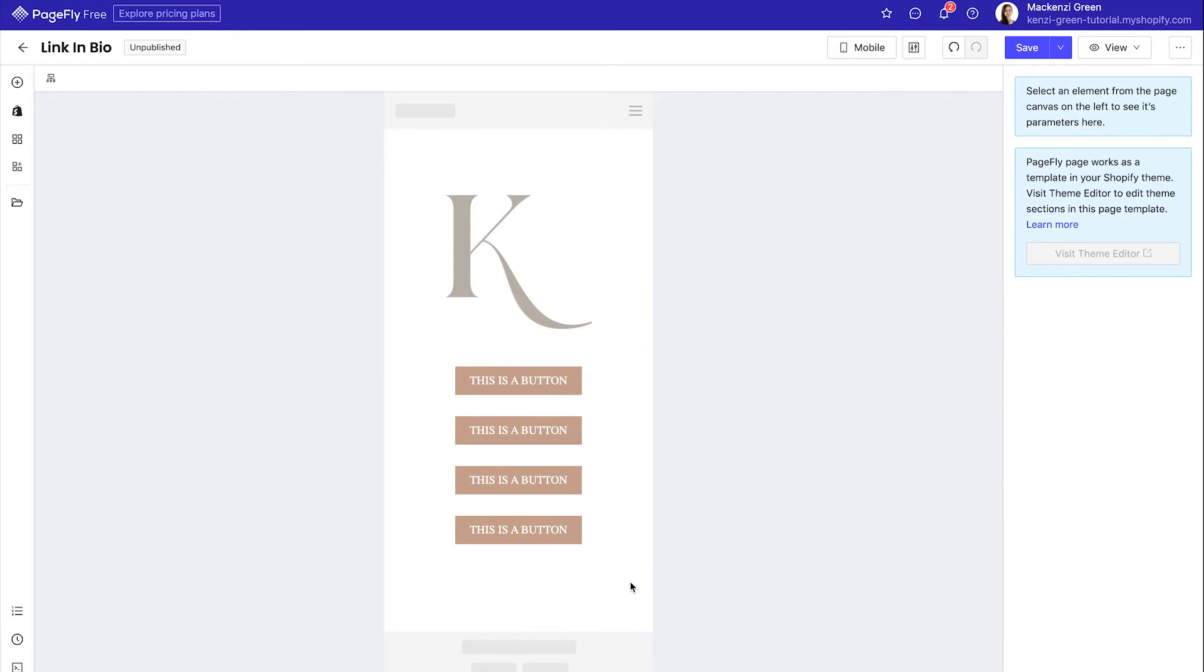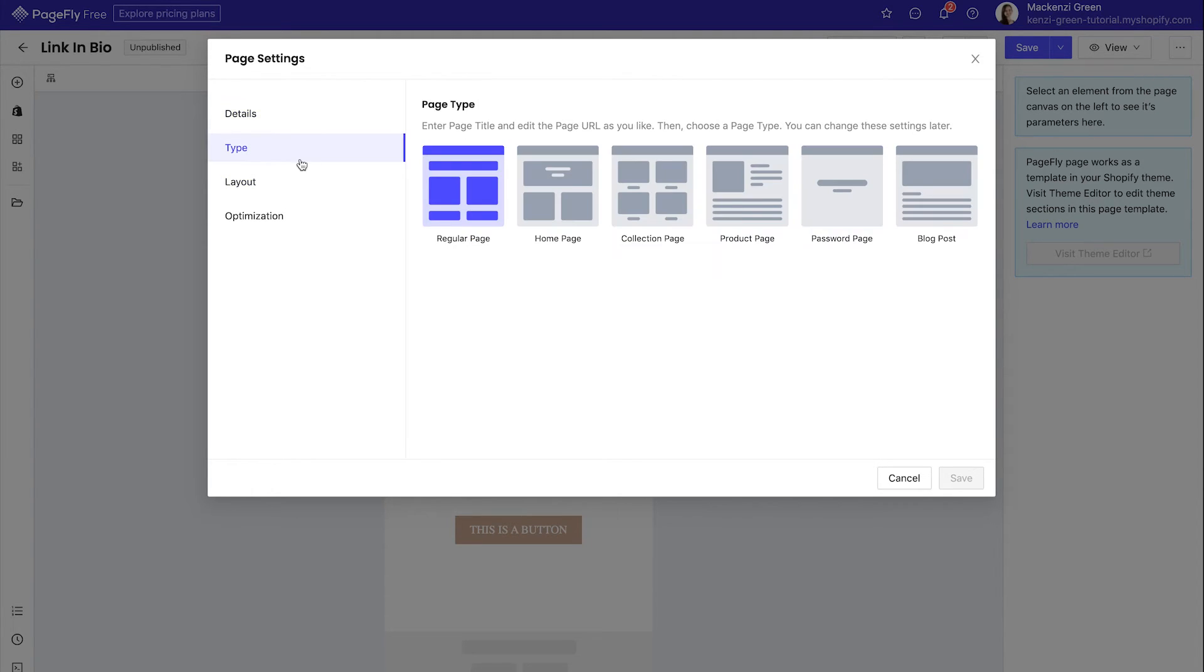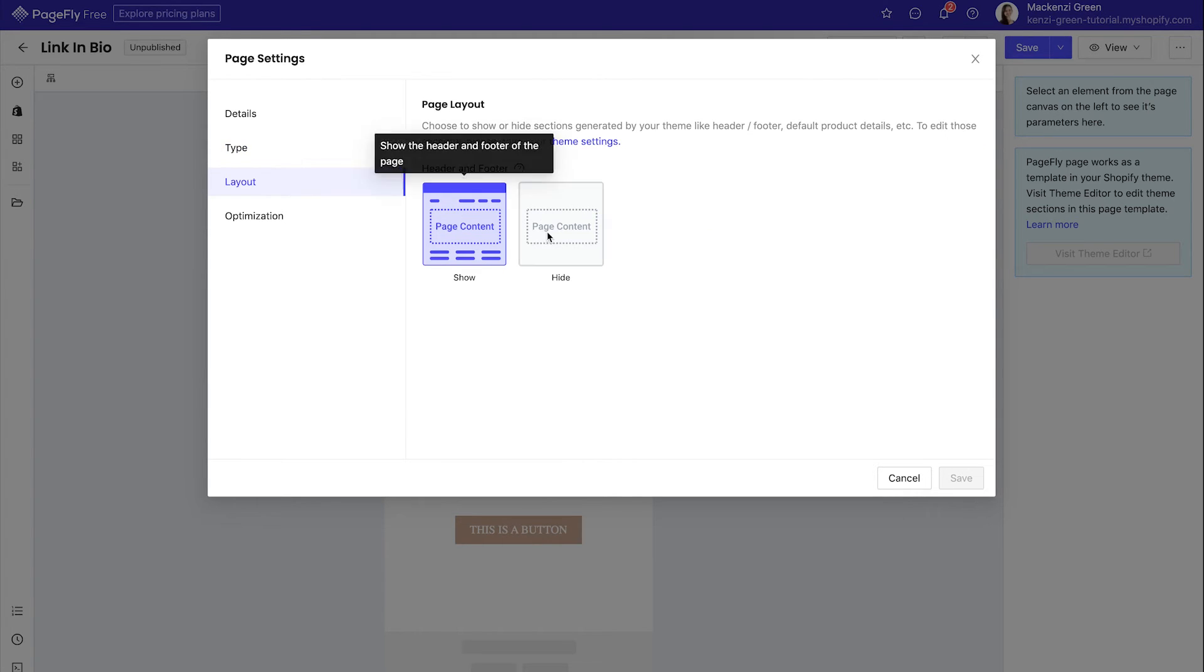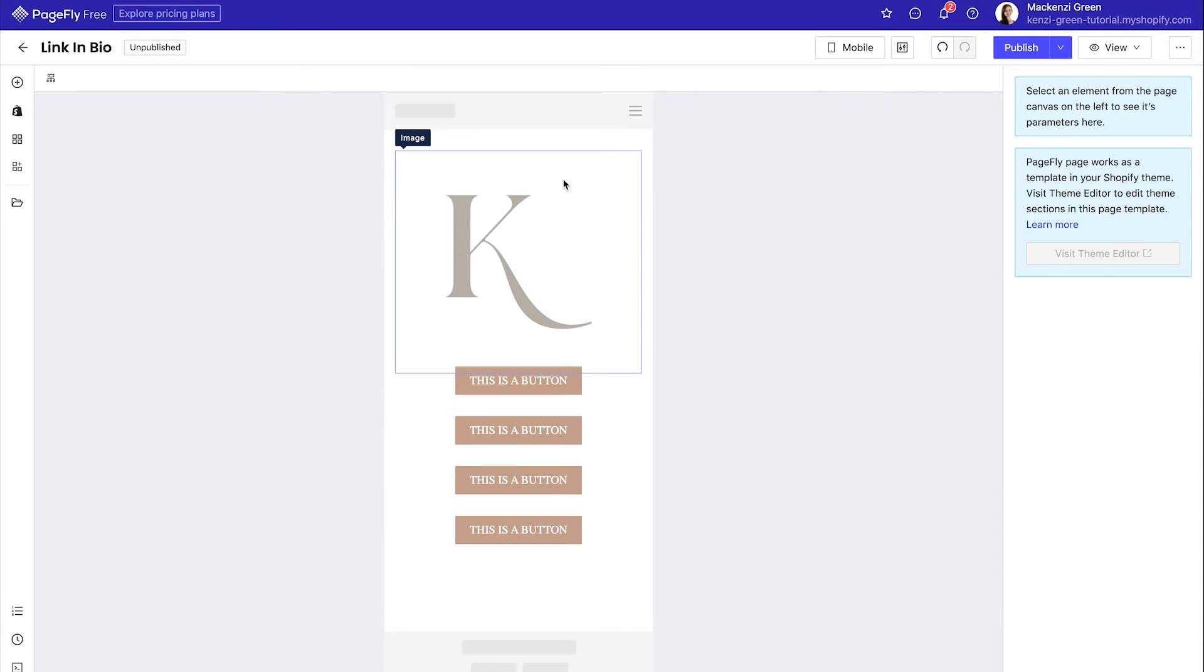Once you've done that, you can hit page settings by going to the little dots in the upper right. And this is where we are actually going to turn off the header and footer for this page from the layout tab. You do not want the header and footer showing on your link in bio page because then people can access the main menu and it doesn't really function as a link in bio page.